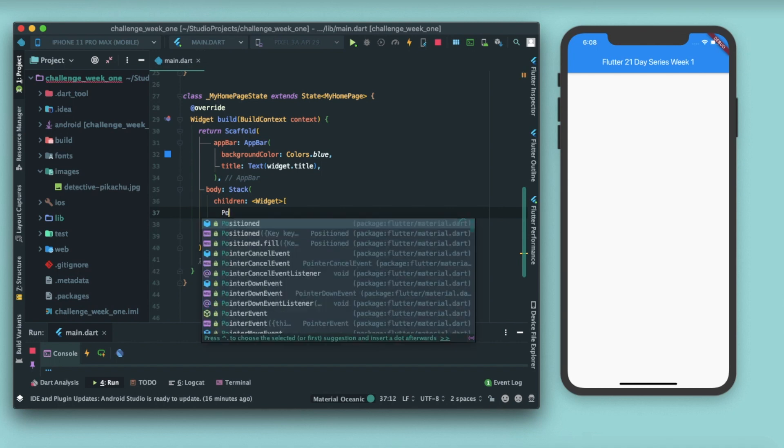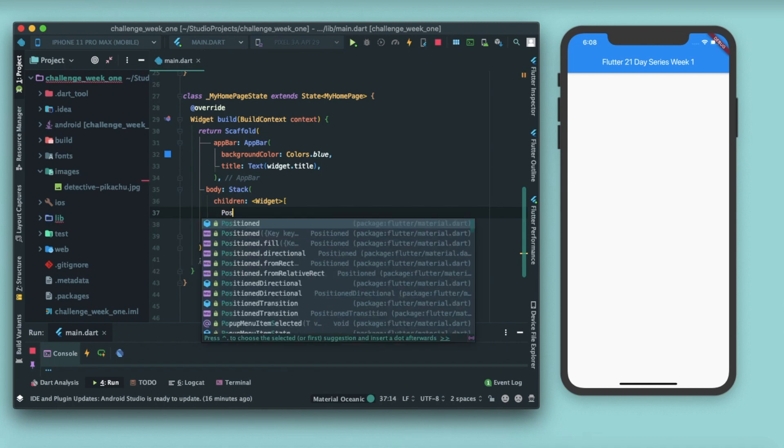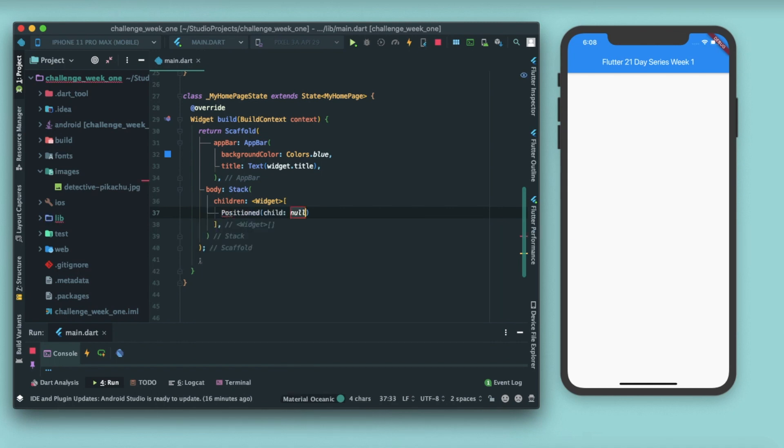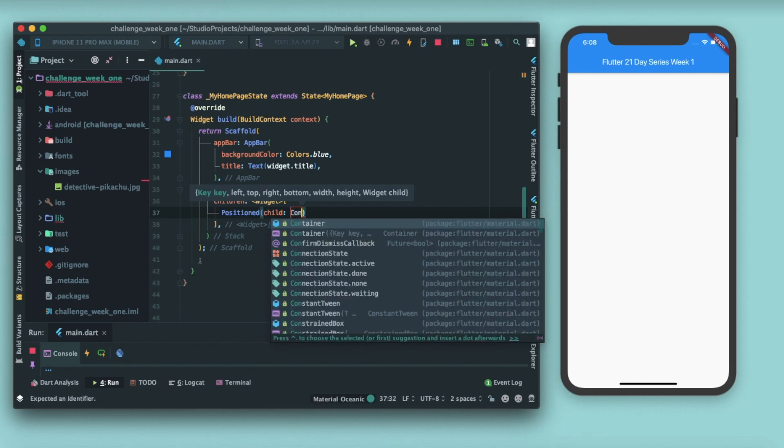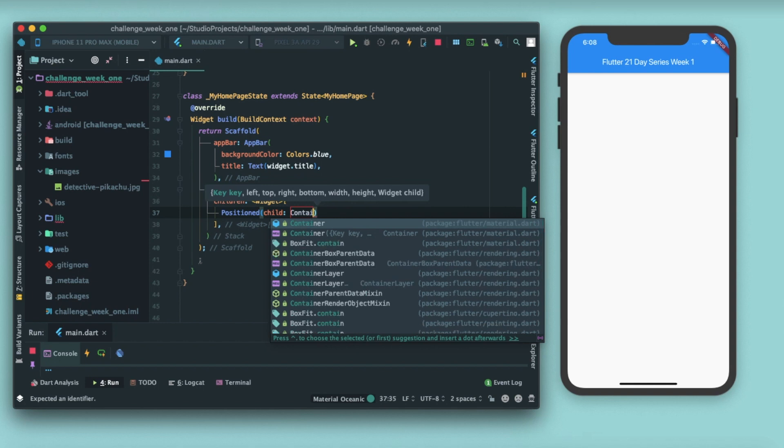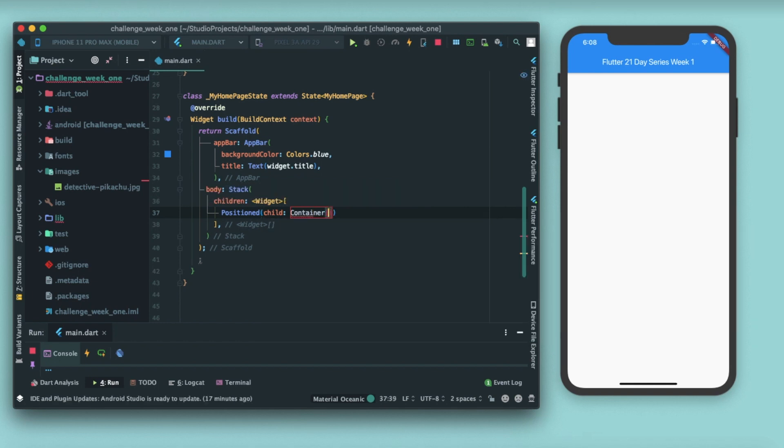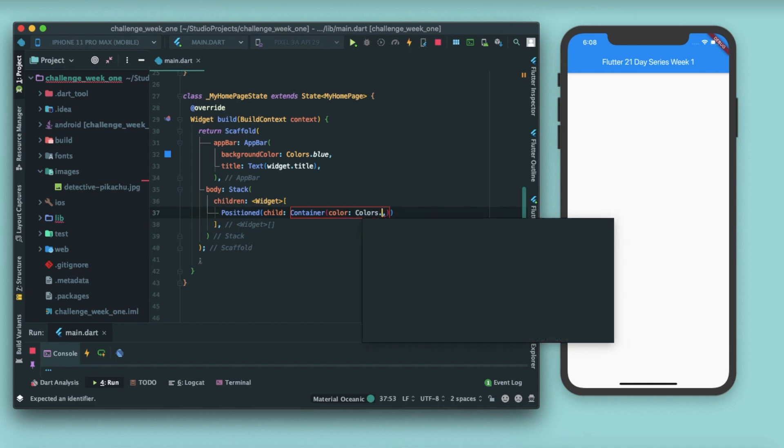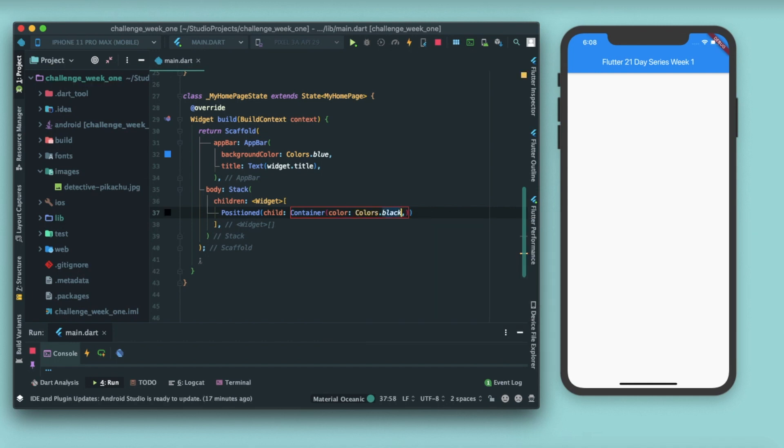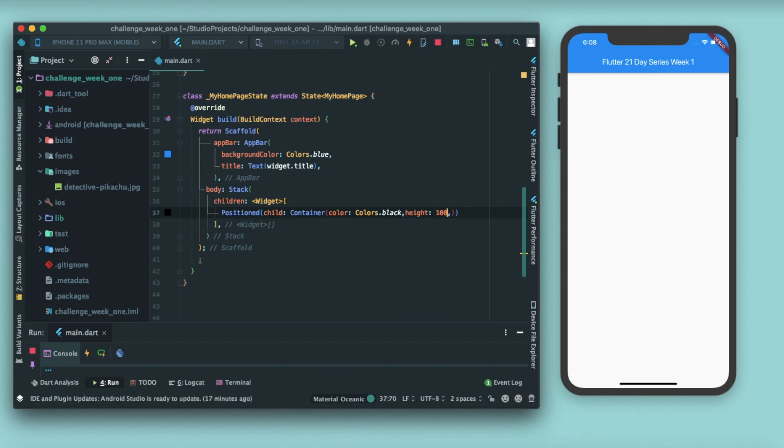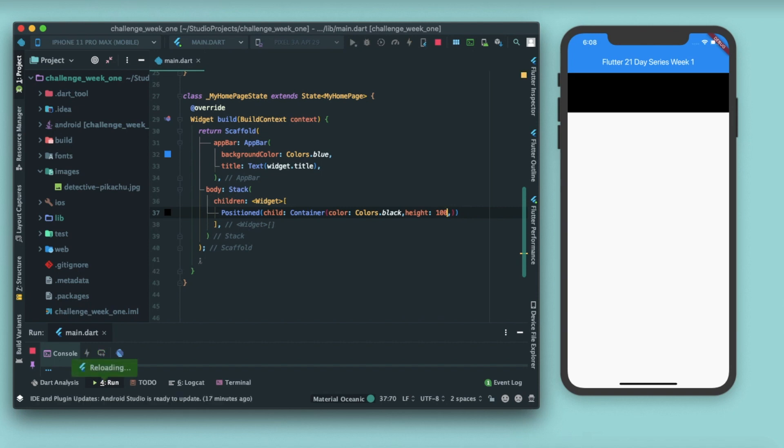As a child you pass the widget that you want. So I'll pass a container which is of color black, colors dot black, and I'll give it a height of 100 pixels. Save it and you can see a container. Let me just increase the height to 200, here there you go.